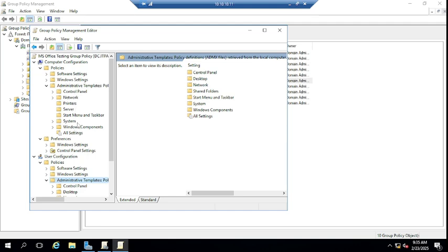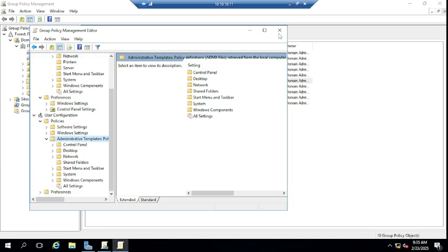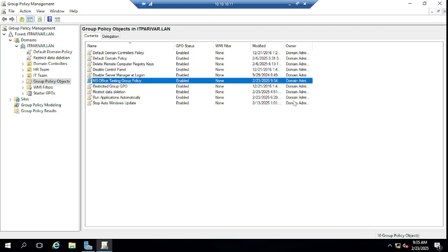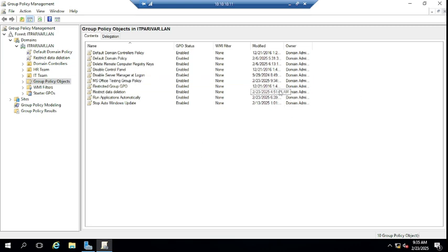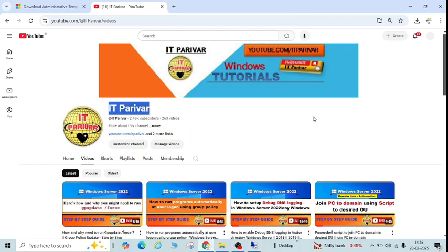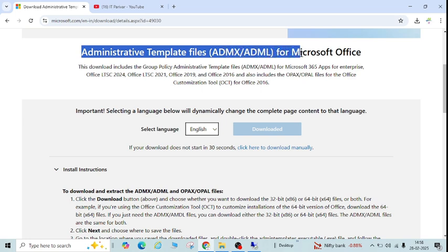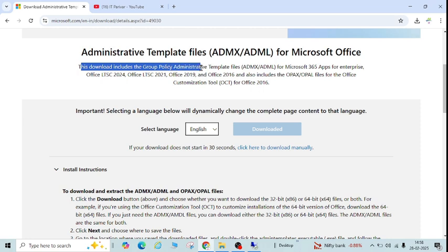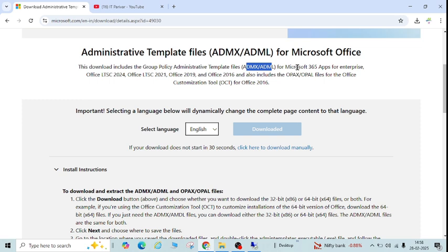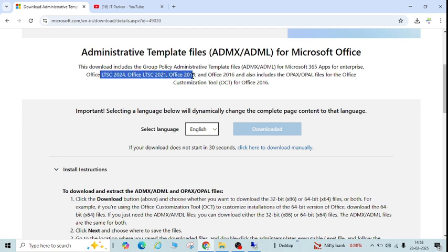Now let me close this and show you how we can import or install the Microsoft Office template into group policy on the domain controller. I have already searched to download the ADMX file — you can see it is called 'Administrative Template Files (ADMX/ADML) for Microsoft Office'. This download includes group policy administrative template files for Microsoft 365 Apps for Enterprise, Office LTSC 2024, 2019, and Office 2016.